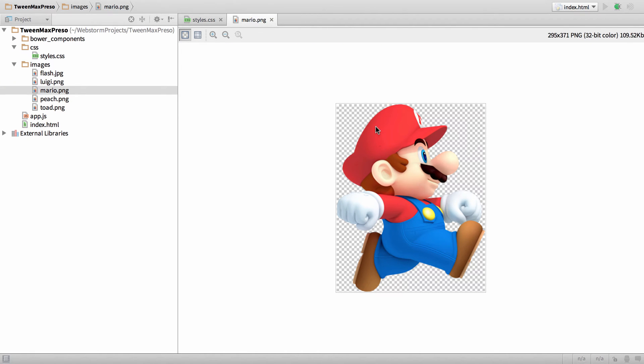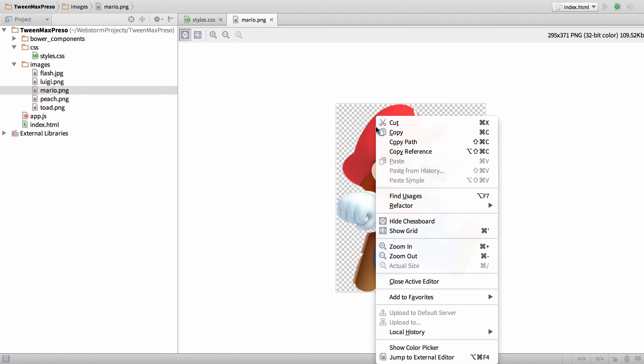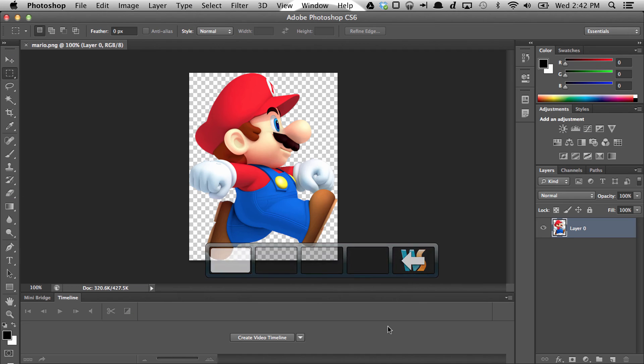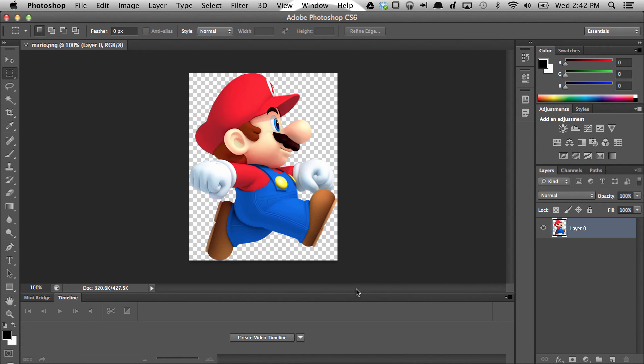From here I can right-click on it and say jump to external editor, and then it'll jump to the program you've linked to use as the external editor, such as Photoshop.